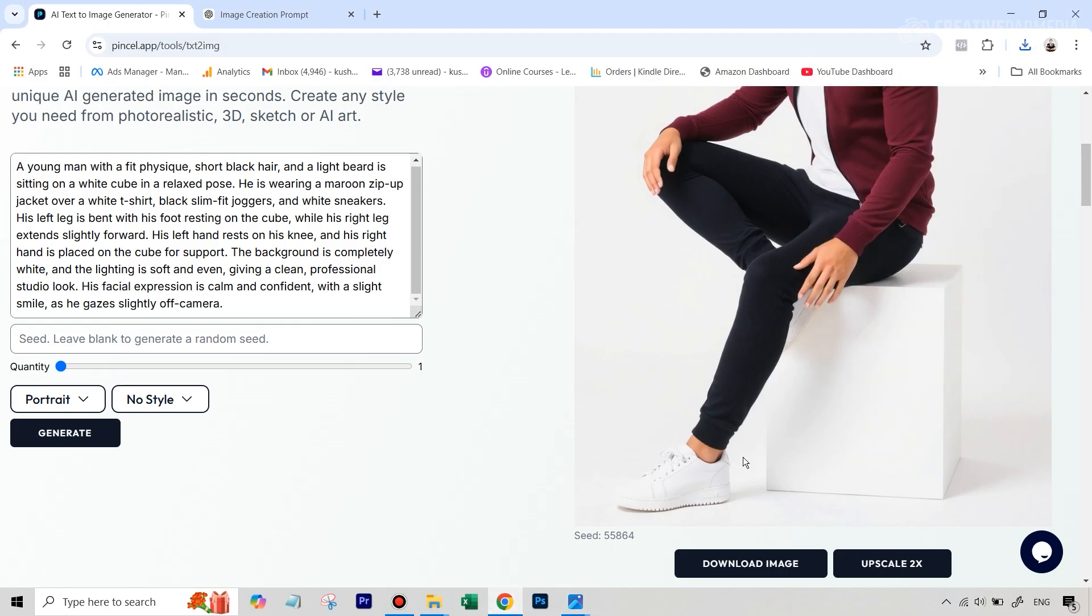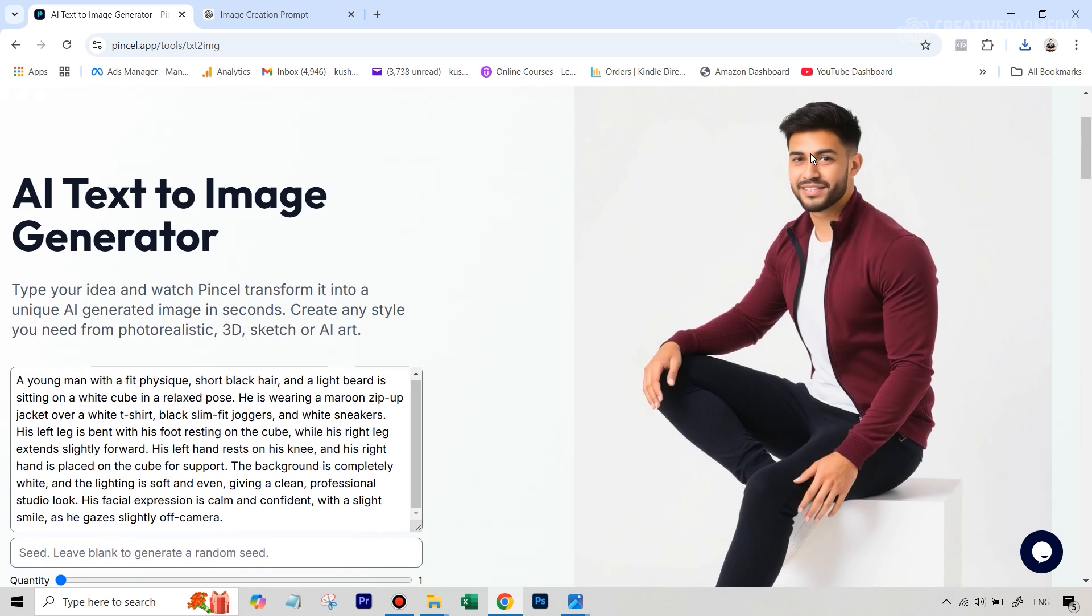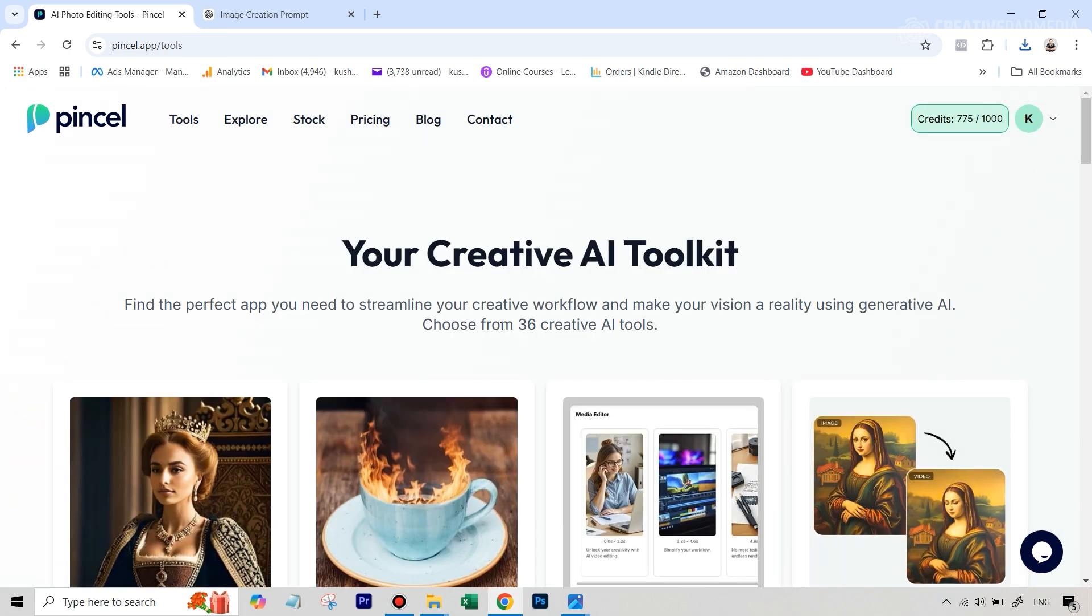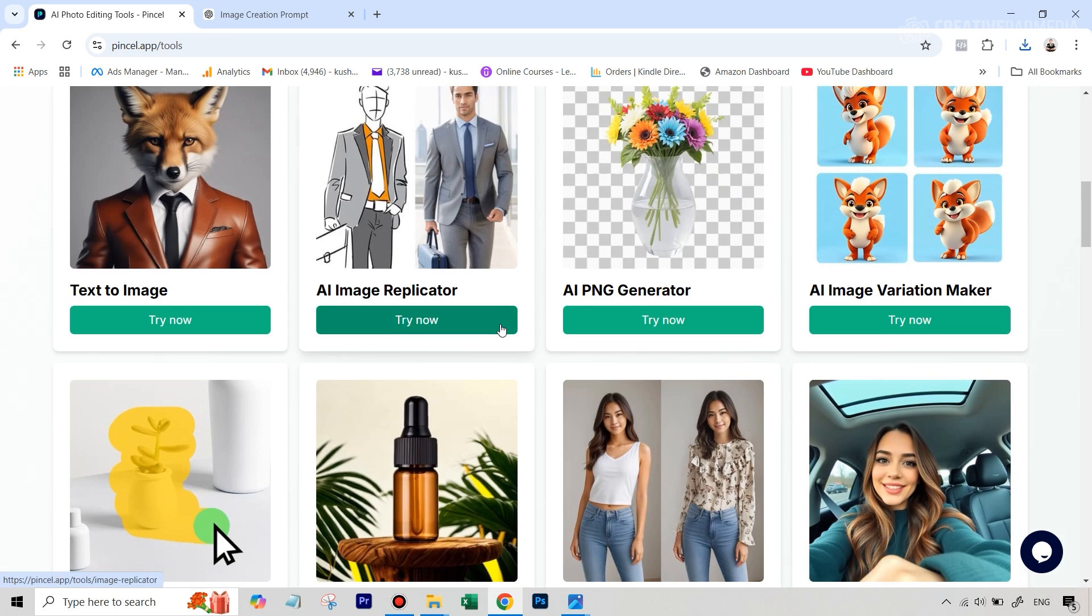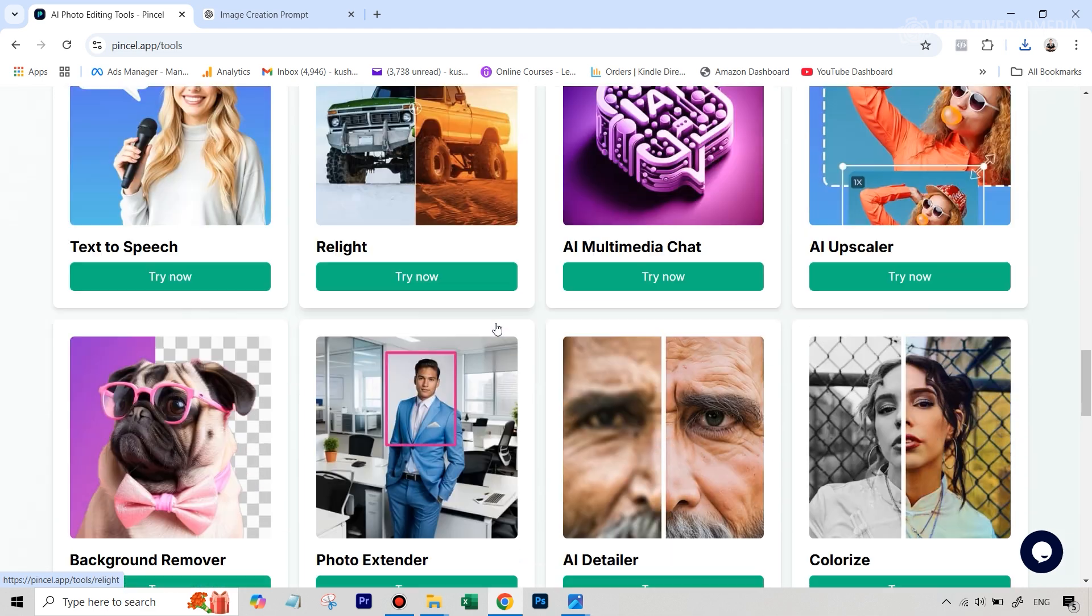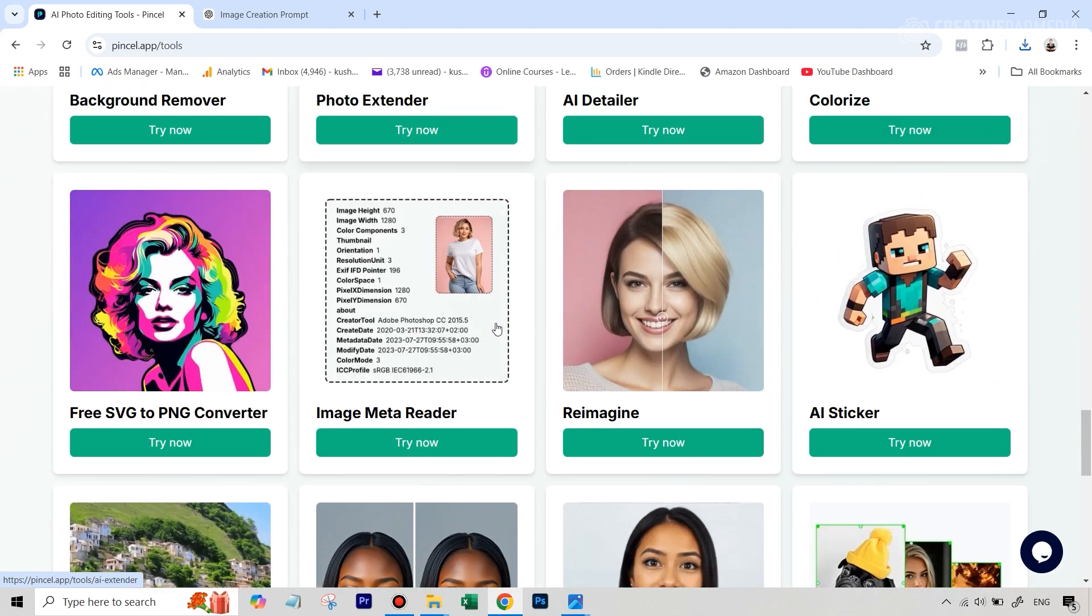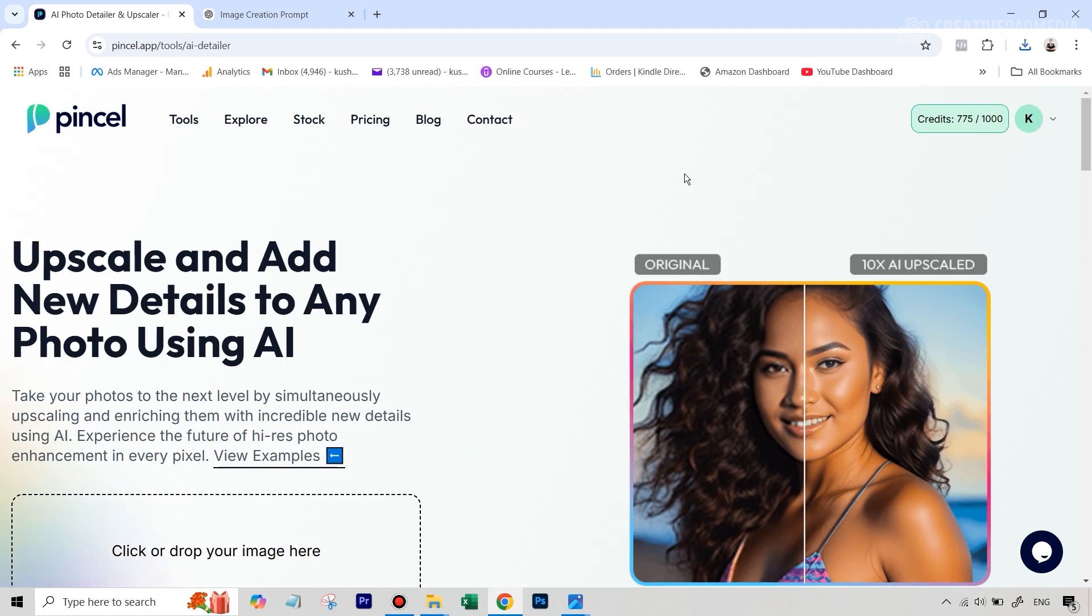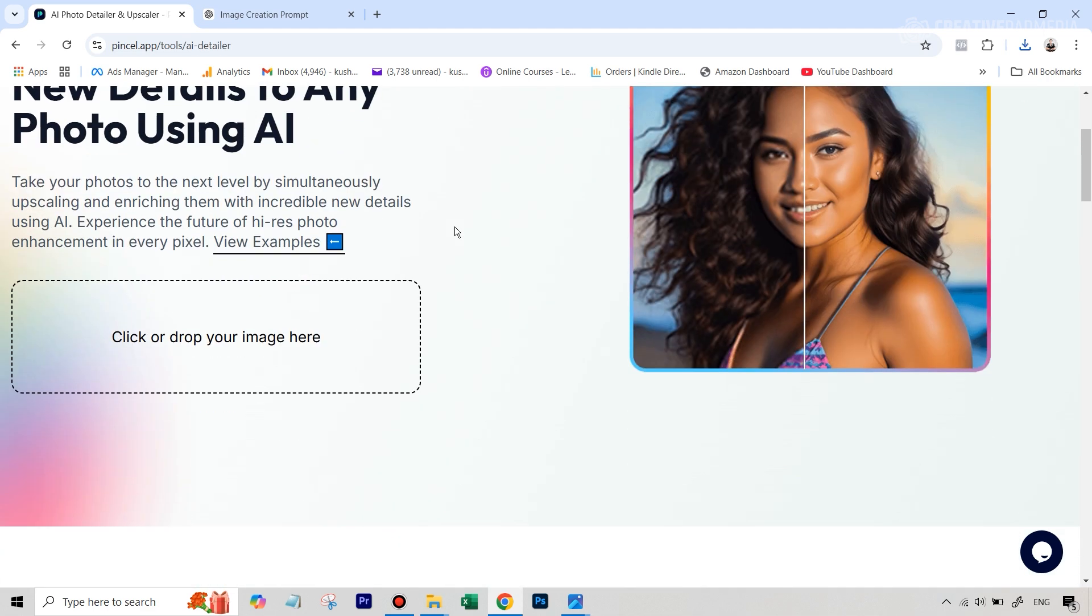Now comes the next part. Since we have this image, but you can still see it has that little polished AI look. We want to turn this into a photo realistic look. So how do we do that? Well, inside Pincel, we can go again to tools. And we can go to a tool called AI detailer. Let's go to this. And here, if we just upload this image that we have downloaded, we'll be able to make it even more real. So let's do that. We've added the image here.